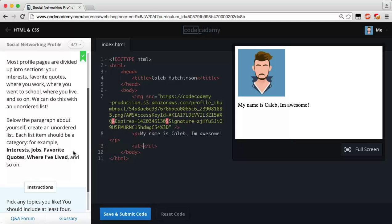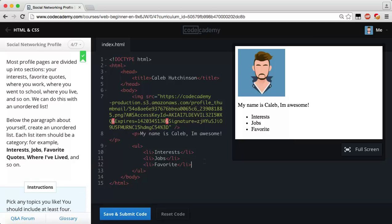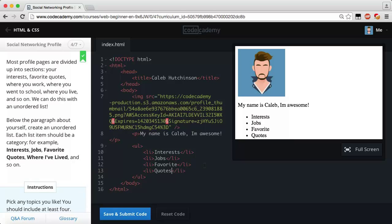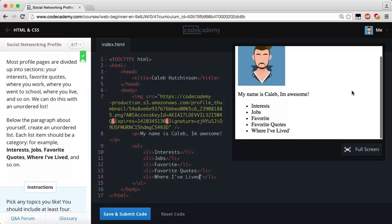Let's add an unordered list — add a `ul` tag and then `li` items. Add 'Interests' — let's capitalize that. Add another list item, 'Jobs.' Now let's add 'Favorite Quotes' and then 'Where I've Lived.' Make sure to capitalize those. I ended up with five list items — one too many — but we'll ignore it. Save and submit. Awesome, way to go — we are flying right through this.